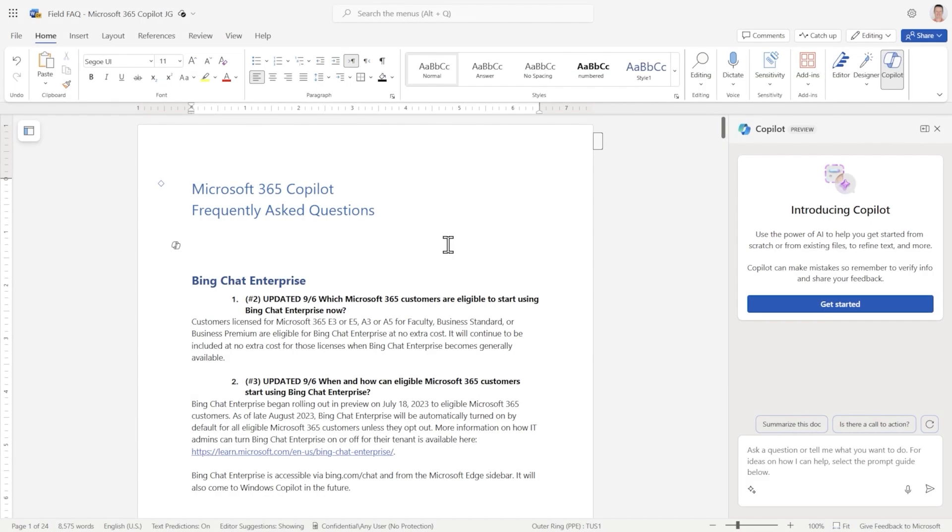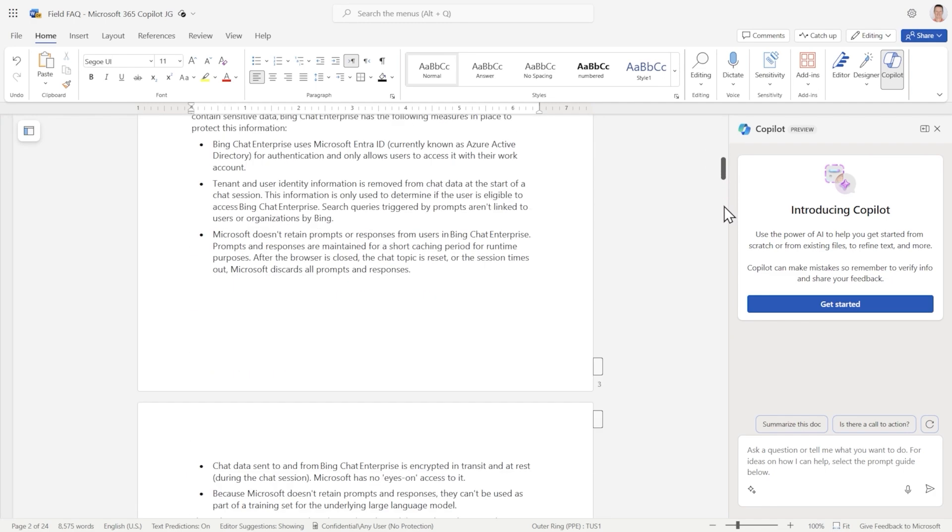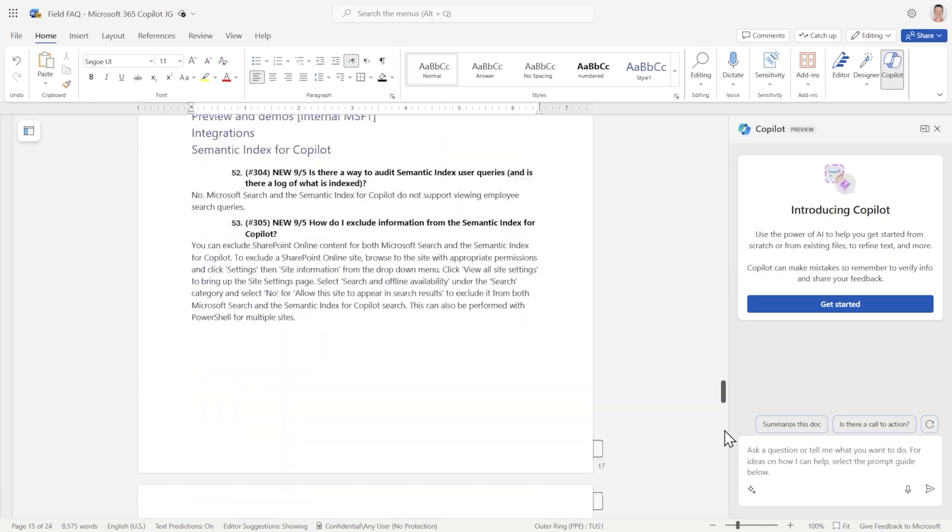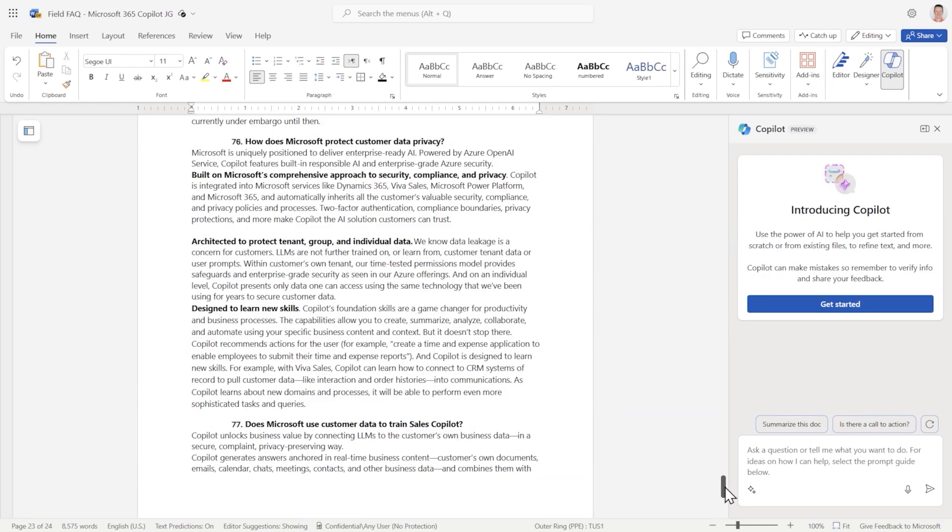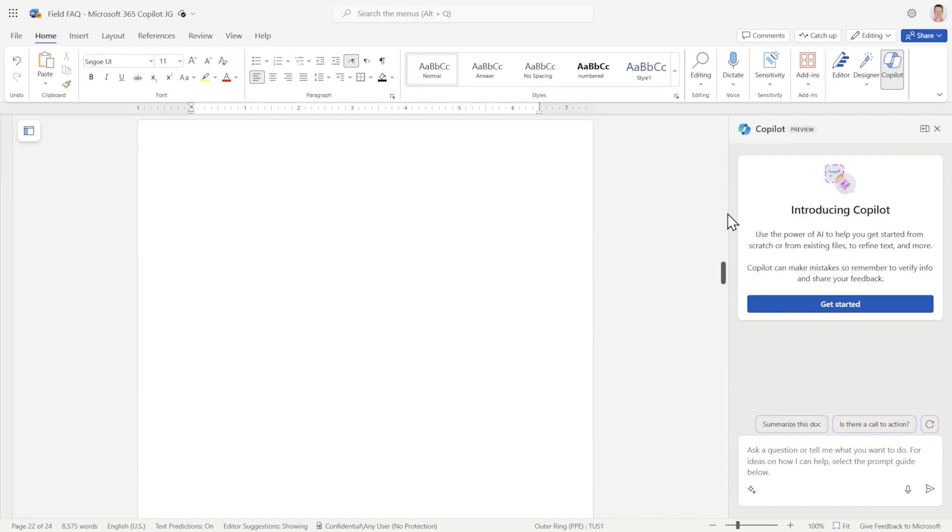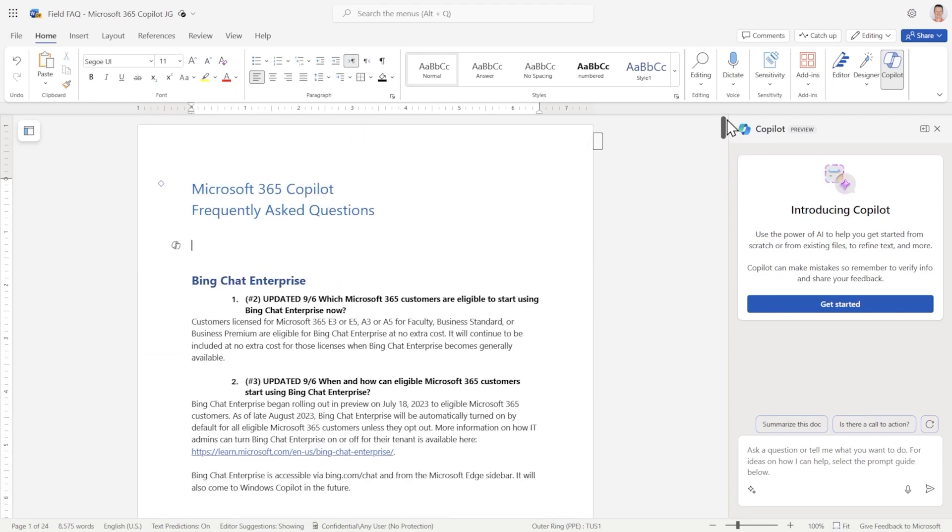Now let's hop over to Word. Here I have a document that's an FAQ document on Copilot, and it has over 70 questions as you can see here, all detailing out every intricate detail about Copilot and Bing Chat Enterprise.